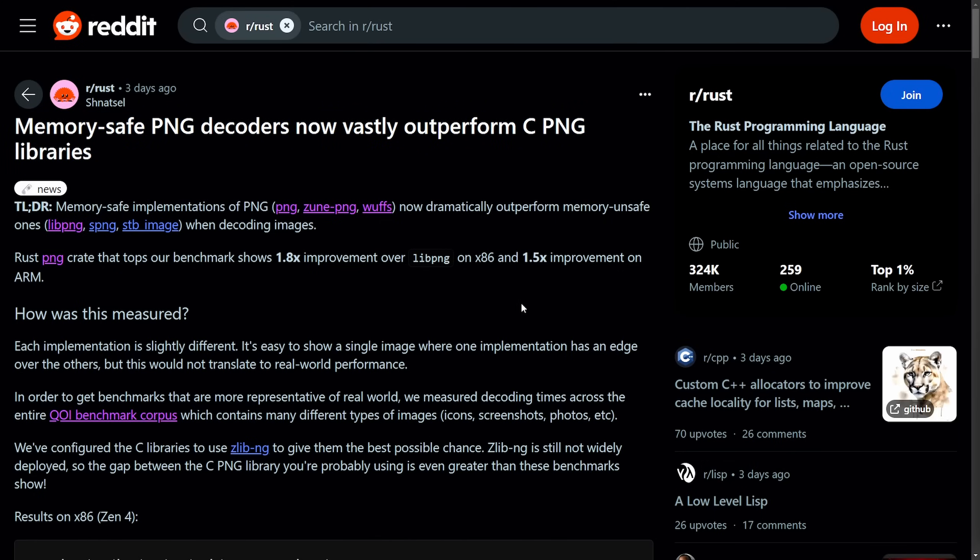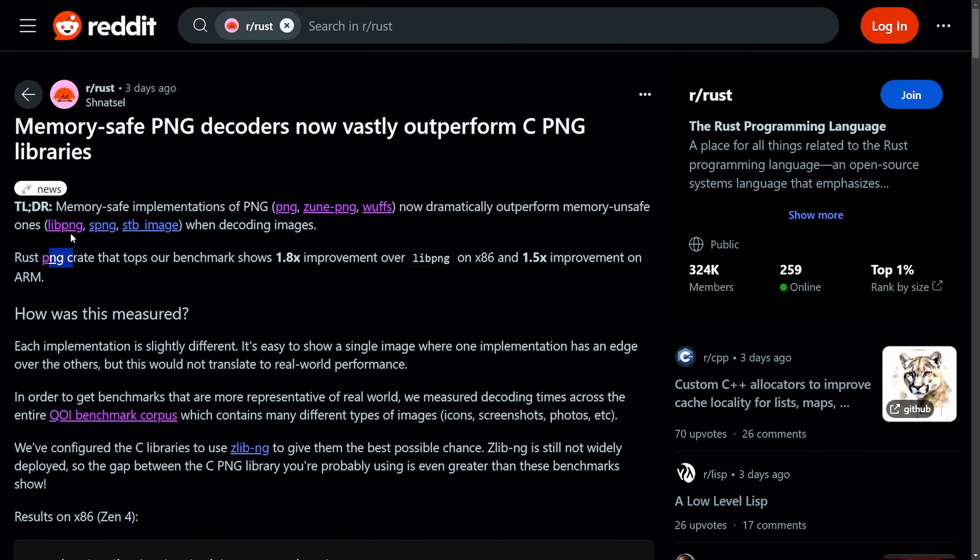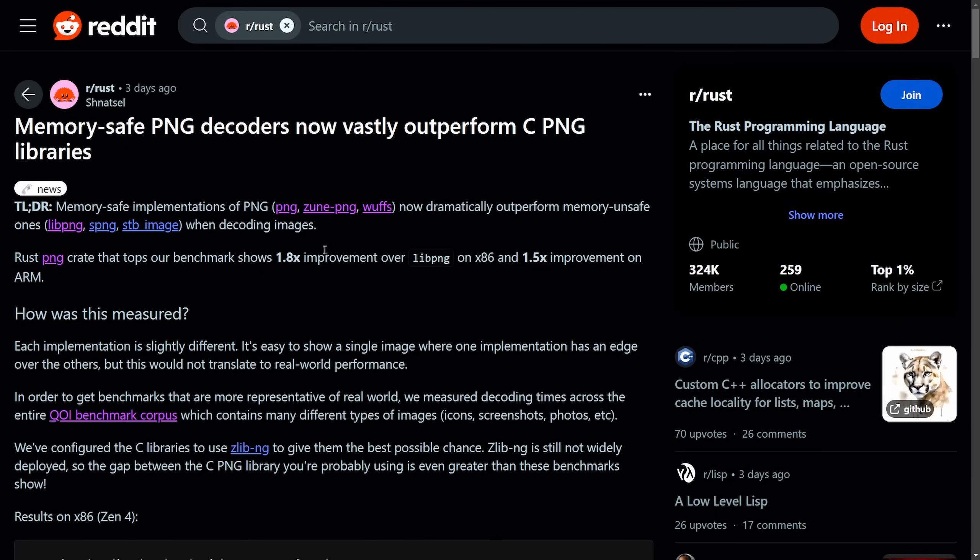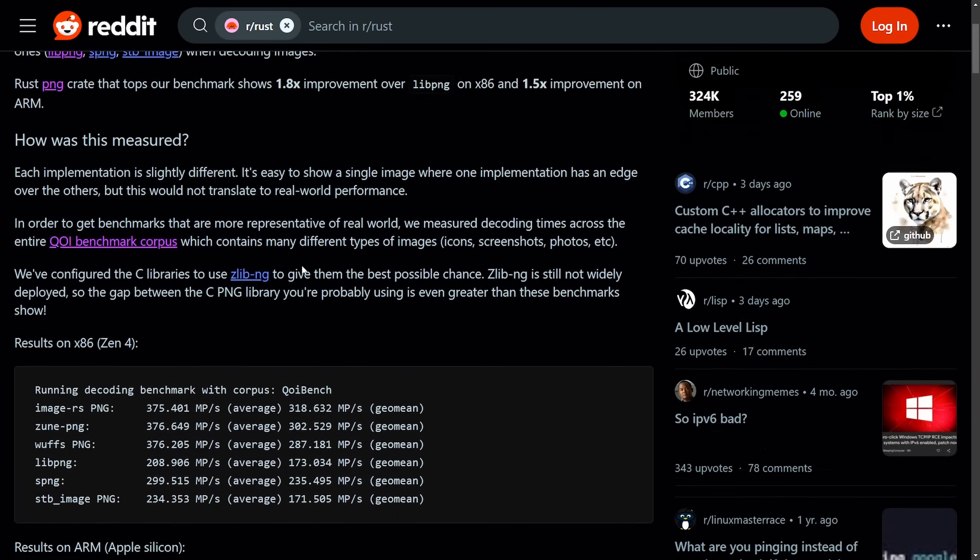So the claim here is that the memory-safe PNG decoders written in Rust - things like PNG, Zune PNG, and Woofs - are significantly outperforming the traditional memory-safe C libraries like LibPNG, SPNG, and STB image while decoding images. The claim here is that they can perform up to 1.8 times in the latest benchmark for the LibPNG on x86 and 1.5 times improvement on ARM-based systems.